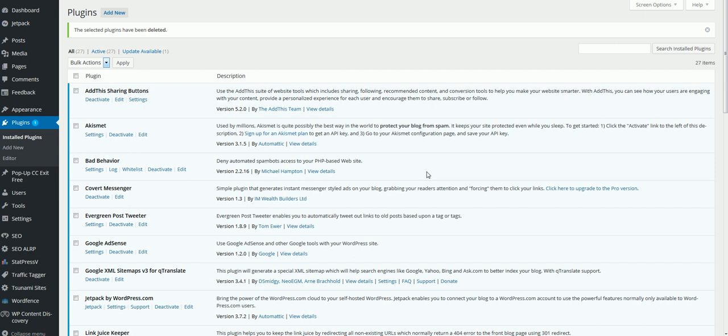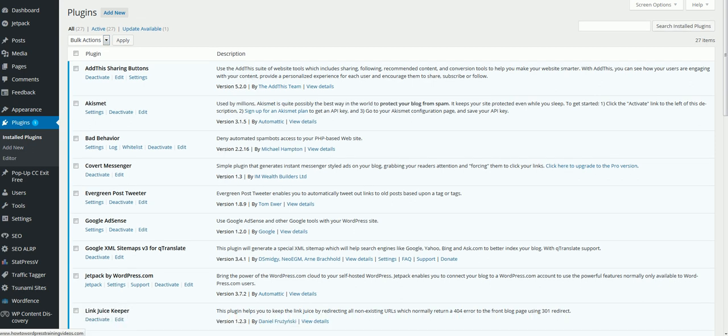It will help you tremendously, and Google ranks you also on how fast your website loads up. I'm going to show you a free plugin that works really well. Log into your WordPress blog, click on Plugins, click on Add New.